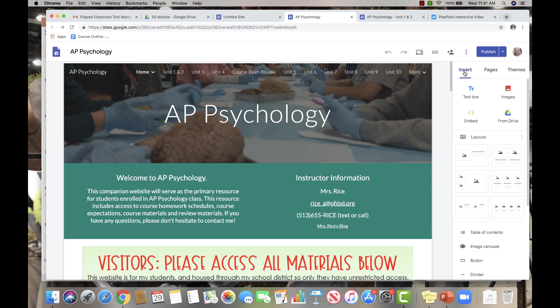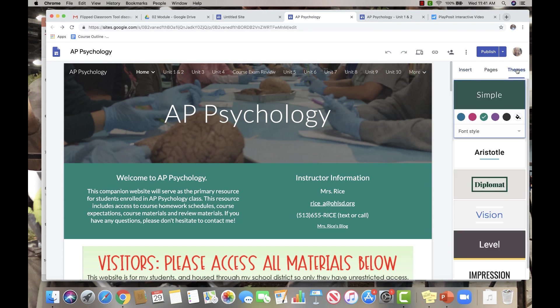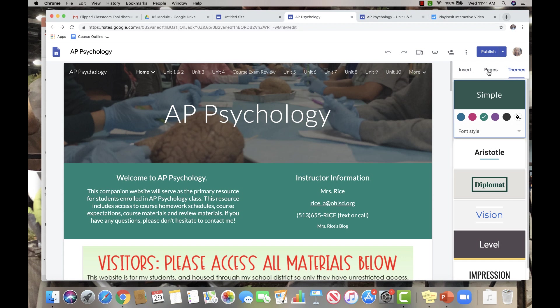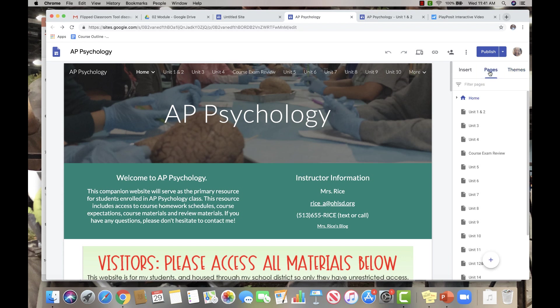So the insert, well, let me back up here. You have some themes that you can choose from and change. That's a quick, really easy decision of one click and bam, the theme has changed for everything. Pages then is where I want you to spend some time now.